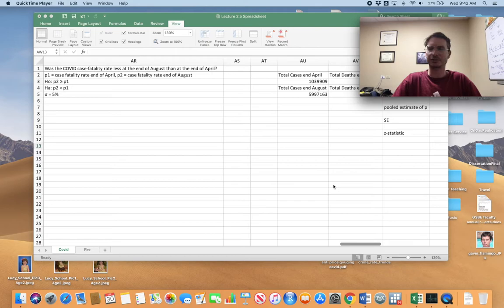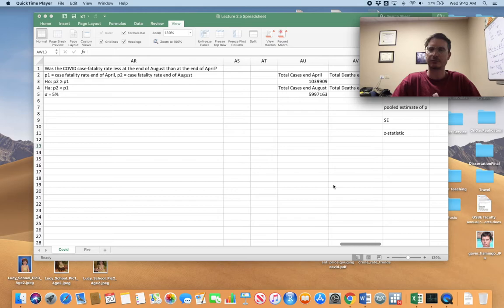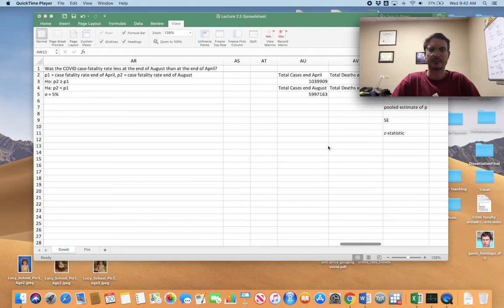Hey guys, I hope all is going well. Today I'm going to show you how to implement difference in means and difference in proportions tests in Excel. I got some cool examples that have been in the news recently and I was able to get up-to-date data. One we're going to look at is the case fatality rate for coronavirus, and the other one is wildfires in the United States. I was able to find this real data online this morning.